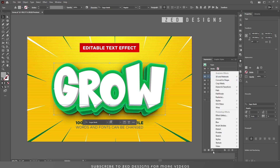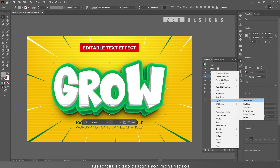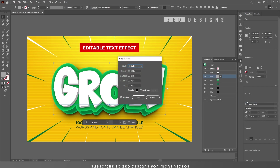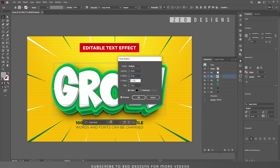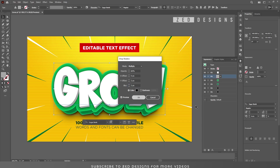Next, select the gray layer and apply a Drop Shadow. Go to Effect > Stylize > Drop Shadow. Change the blend mode to Multiply, keep opacity at 60%, set X Offset to 0 pixel, Y Offset to 2 pixel, and Blur to 3 pixel. Click OK.